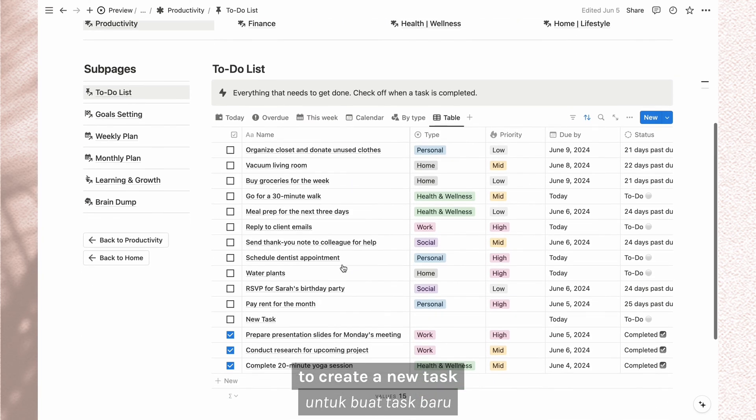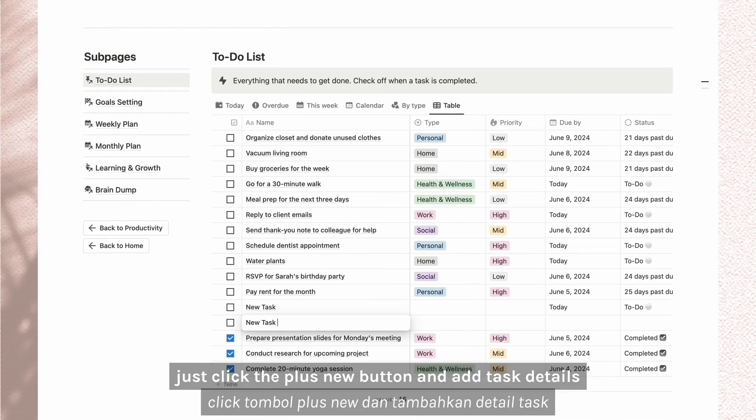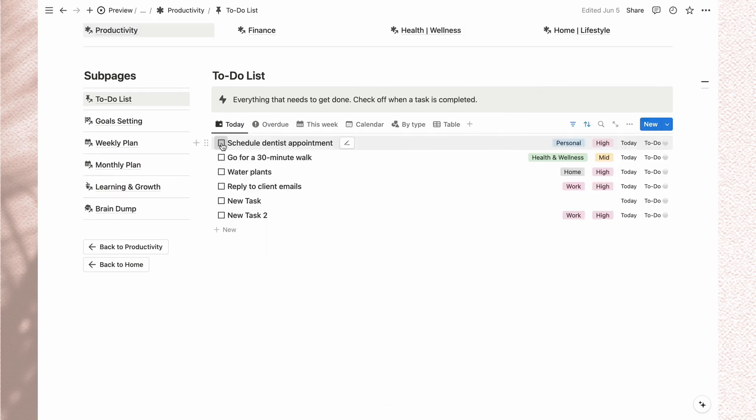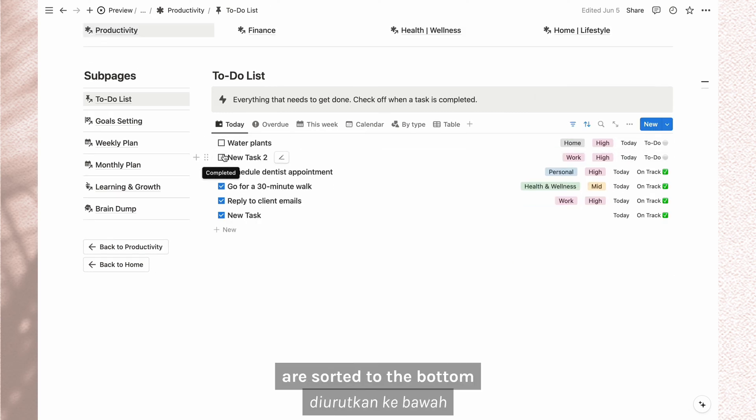To create a new task, just click the plus new button and add task details. Completed tasks are sorted to the bottom.